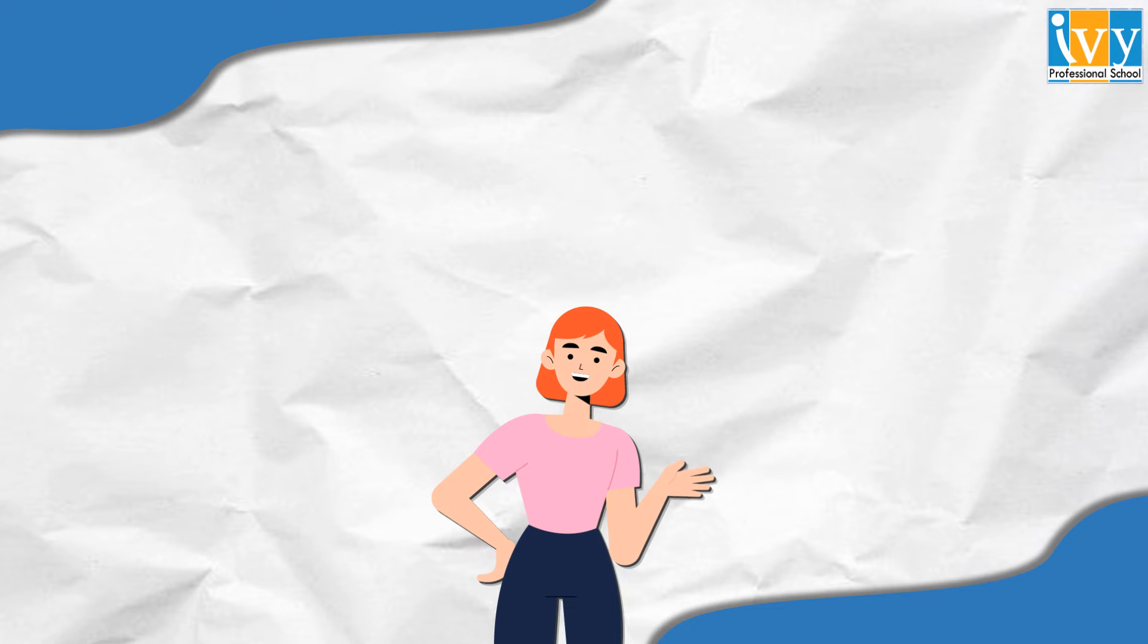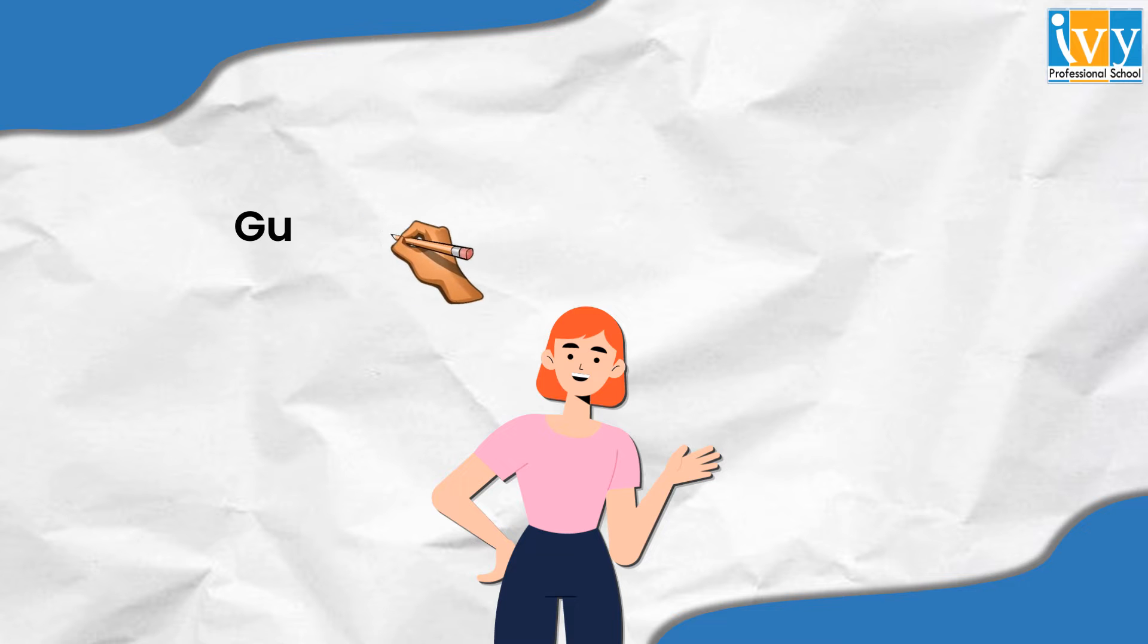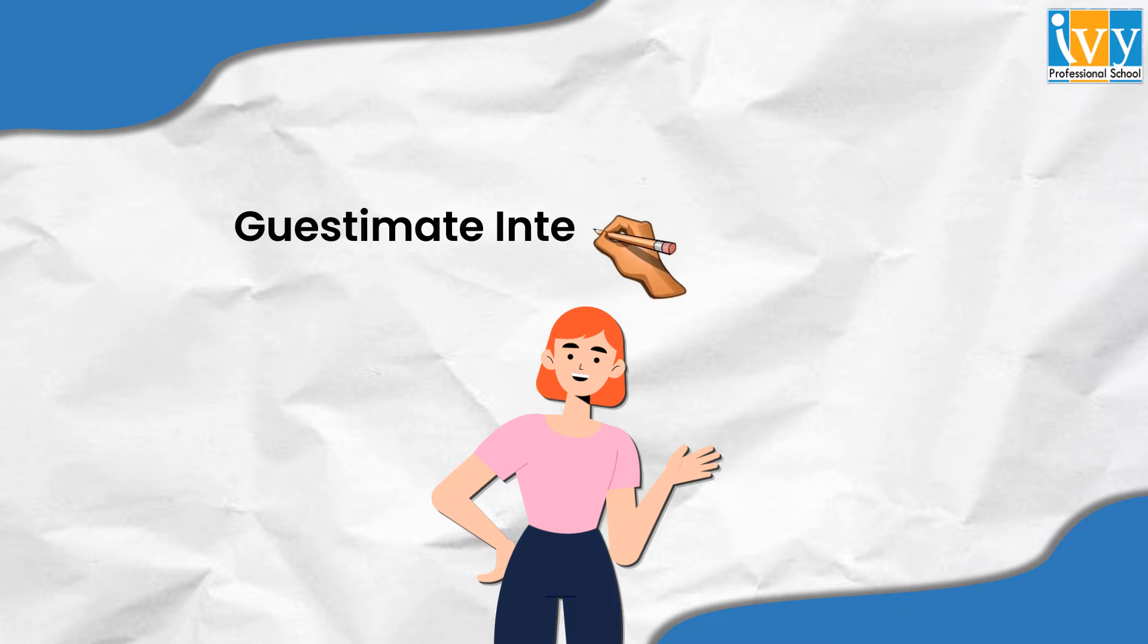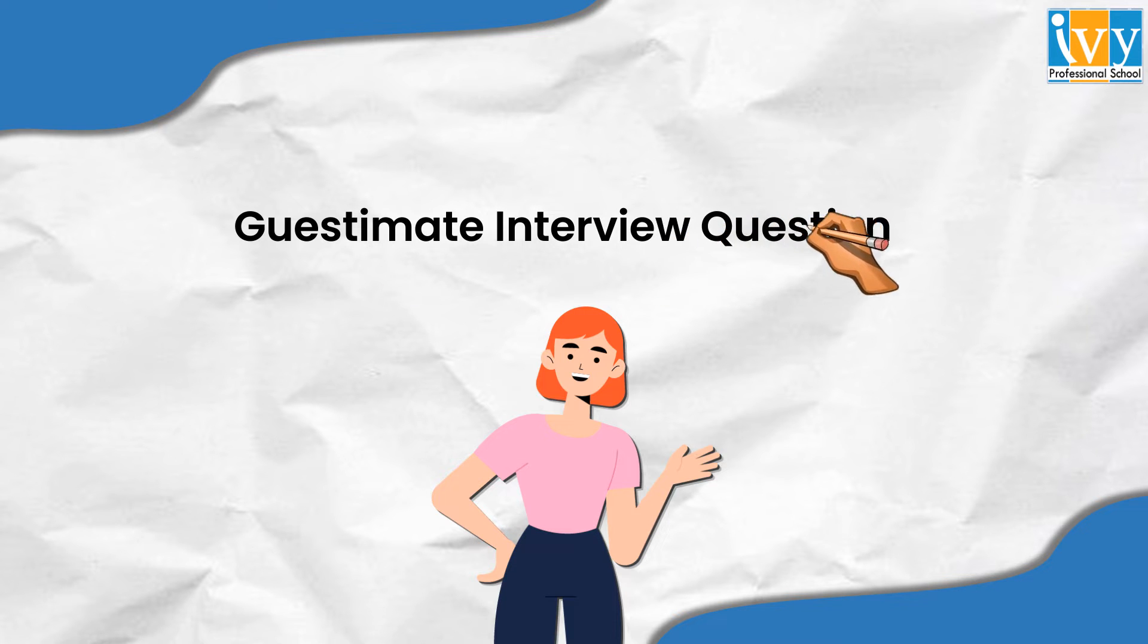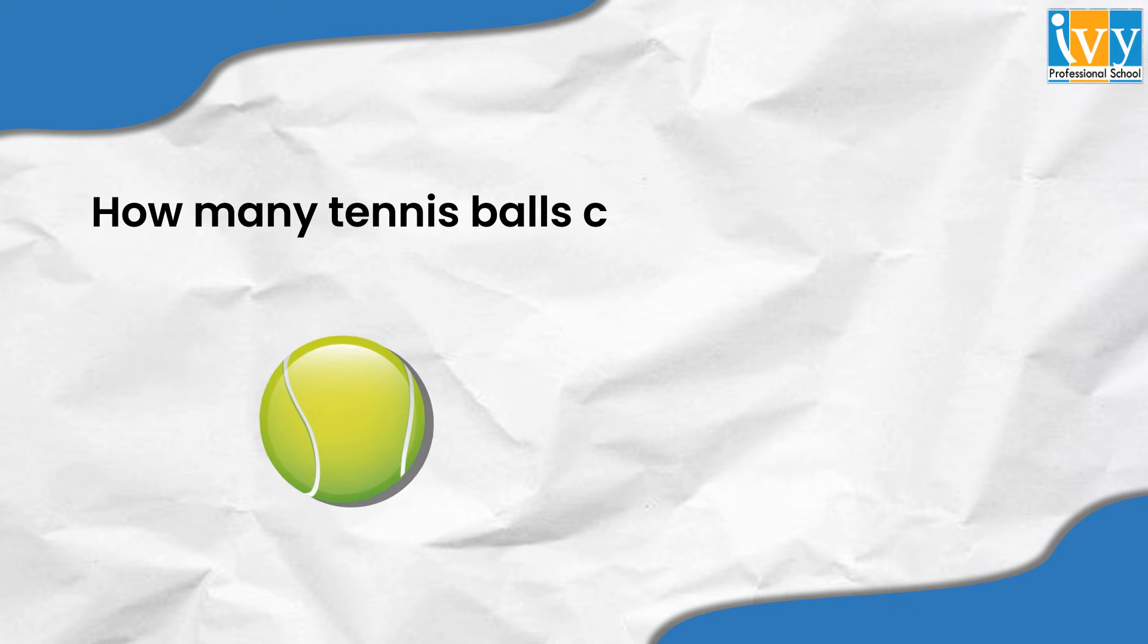Hello everyone, welcome to the IVS YouTube channel. Today we are here to discuss a market sizing and guesstimate question that we are sure you will enjoy. We shall try finding out how many tennis balls can fit in a Boeing 737.